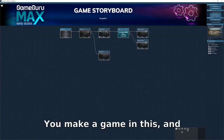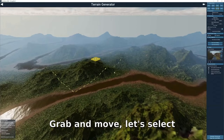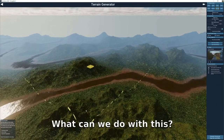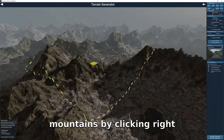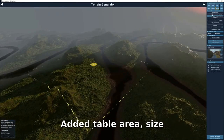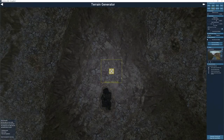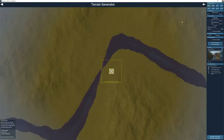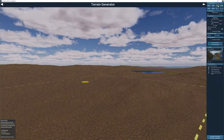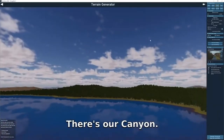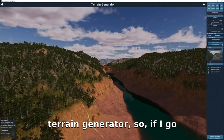But then again, you're getting to make a game, and this is so easy to use — that's a small price to pay. You can grab and move, rotate around, and change the terrain into different types of mountains just by clicking. There's rainforest, canyon, table area, and options for tree vegetation, terrain generator, planes. Let's change it to a forest — that's better, though there are too many trees.